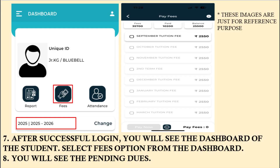Once you click on the submit button, you will see the dashboard as shown in the image. Firstly, you need to make sure that the year selected is 2025-26. Now, in order to pay the fees, click on the fees icon on the dashboard.